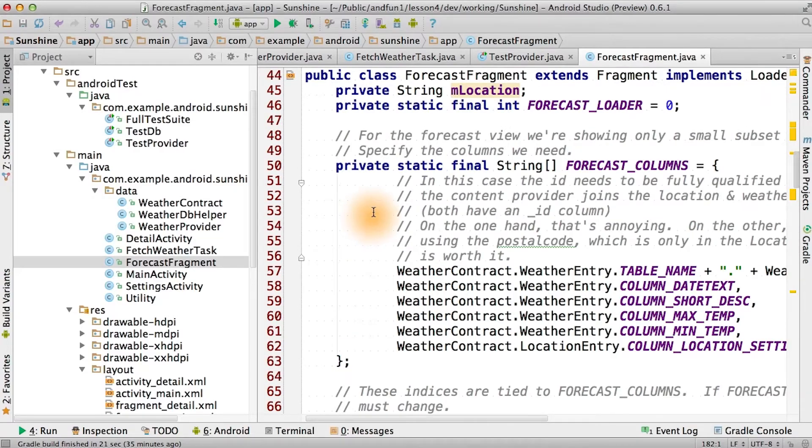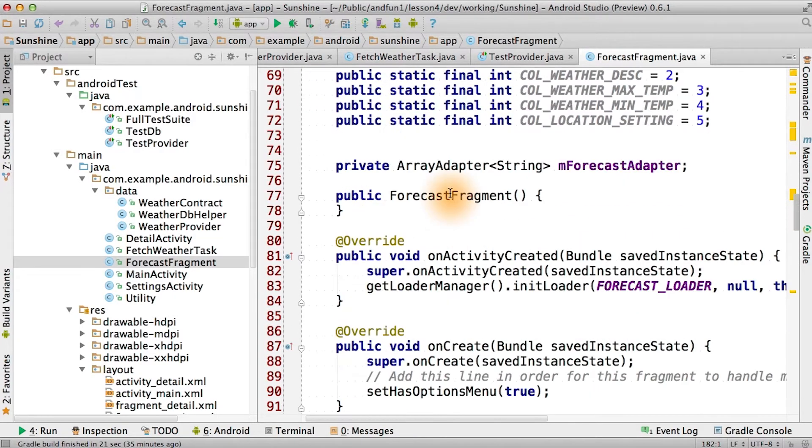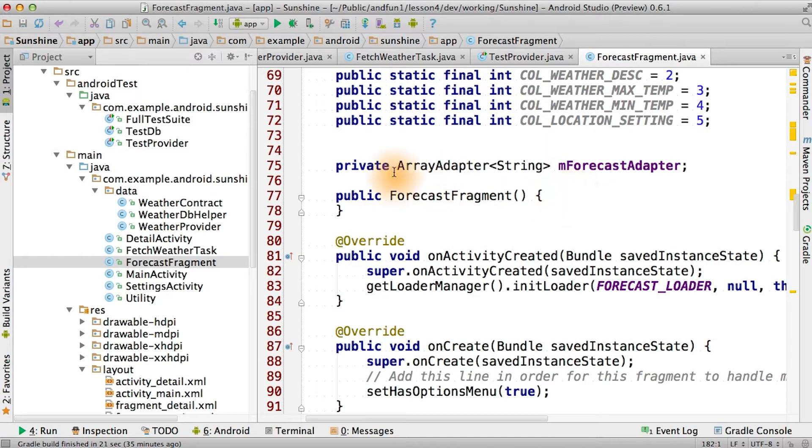Inside of forecast fragment, we're going to replace the mforecast adapter with a simple cursor adapter that will work with the new database code we've just added.